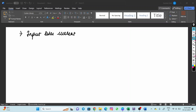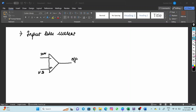Let me first draw the symbolic representation of an op-amp. This arrowhead here will point towards the output terminal. It has two input terminals: one with the negative mark and one with the positive mark. The negative marked terminal is the inverting input, the positive marked terminal is the non-inverting input. It has two power supply pins: plus VCC and minus VE.